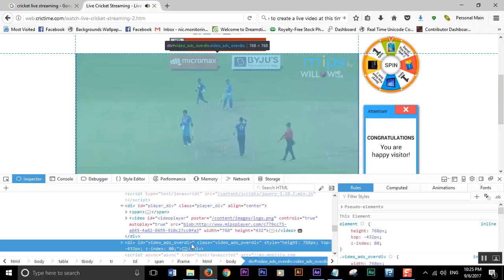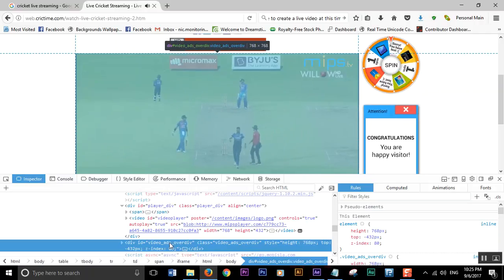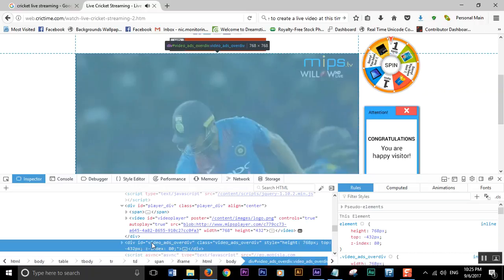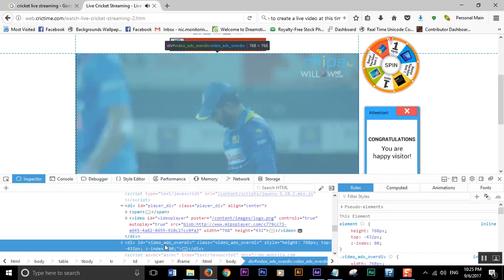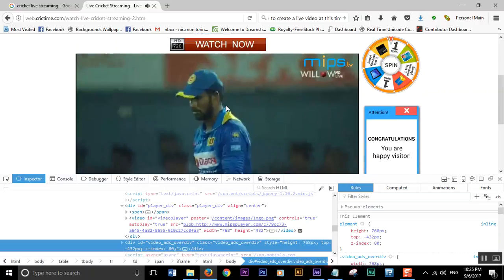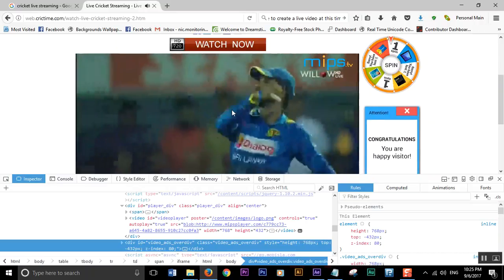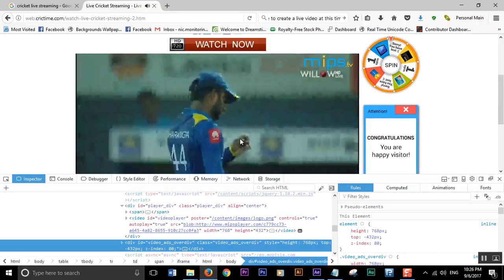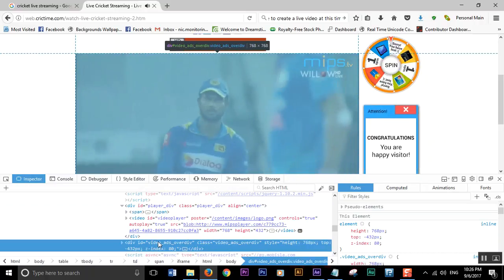So if you see something like this, you can right-click on it. This is the JavaScript part that is enabling advertisements inside the video stream. So you right-click on this code segment.